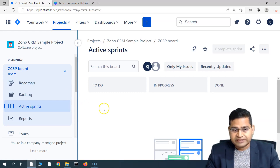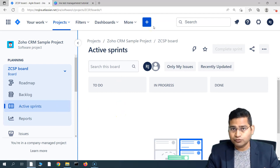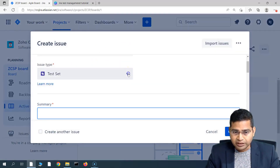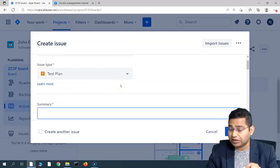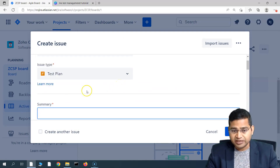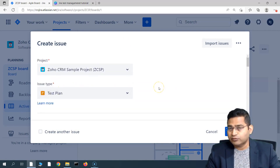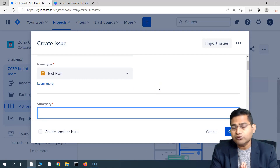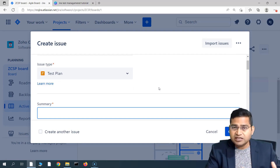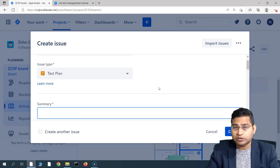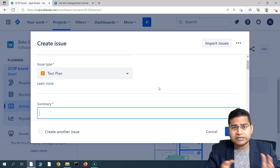Now if we talk about the test plan, in order to create a test plan it's absolutely simple — it's another issue type that you have to select when creating an issue. If you go to the plus sign here, which is create issue, you simply select the test plan from the drop-down. This test plan issue type comes from the X-Ray plugin. You can create a plan for each sprint, because in a sprint you will have a particular set of stories for which you will write the test cases and then execute them.